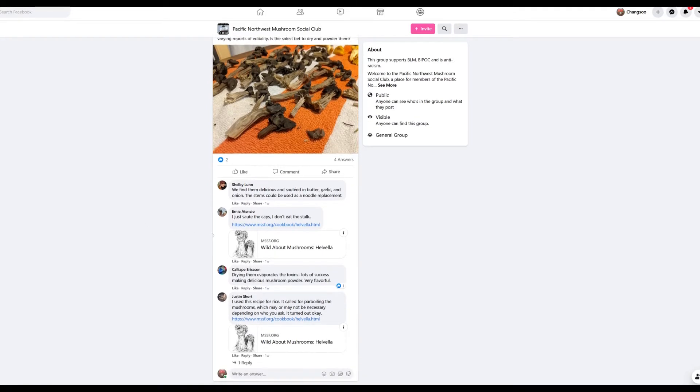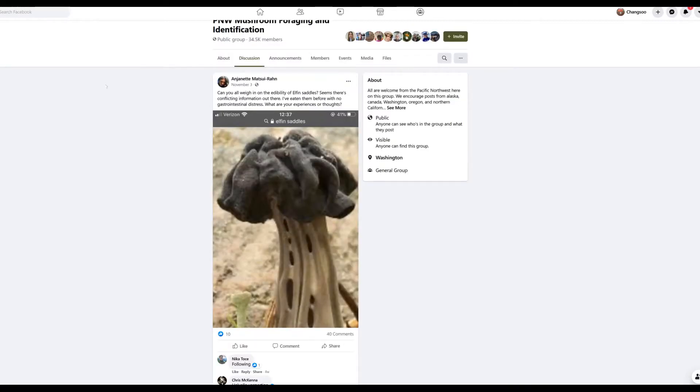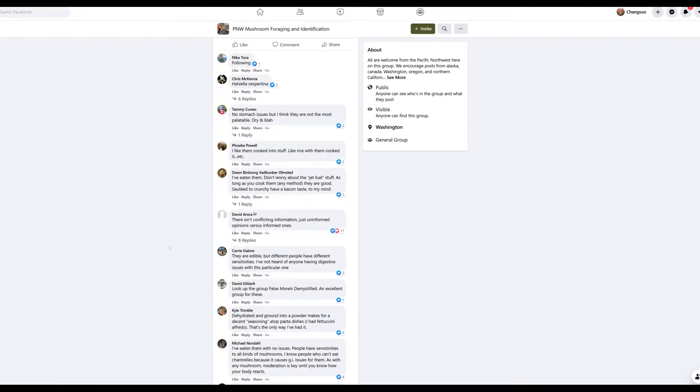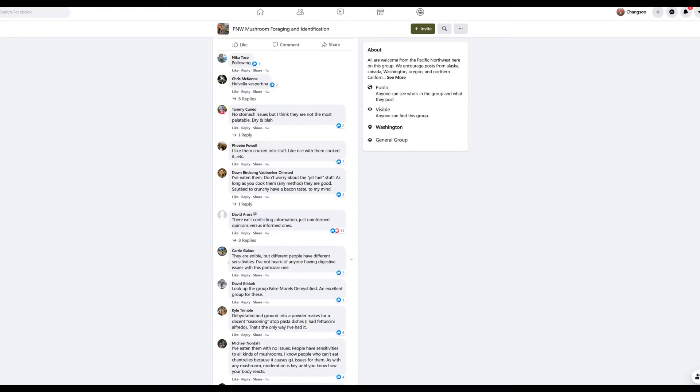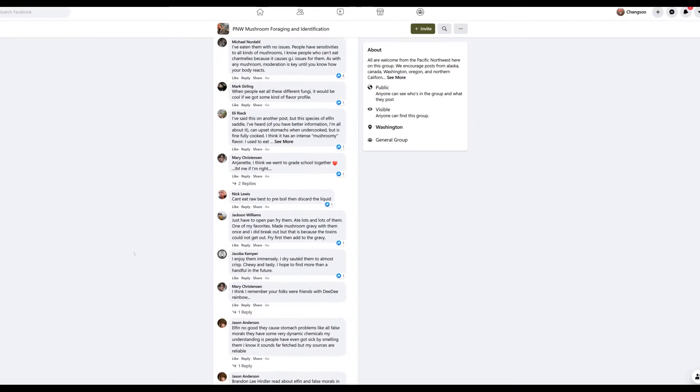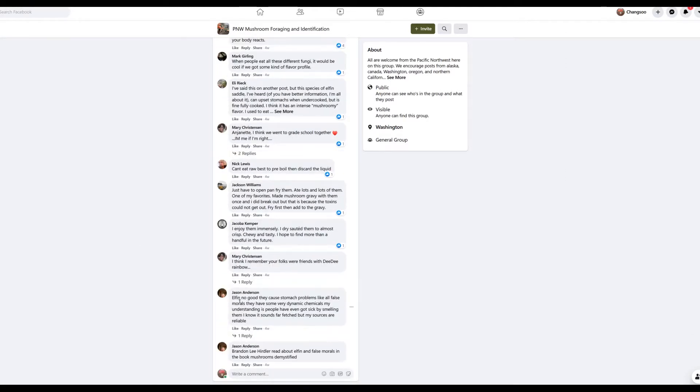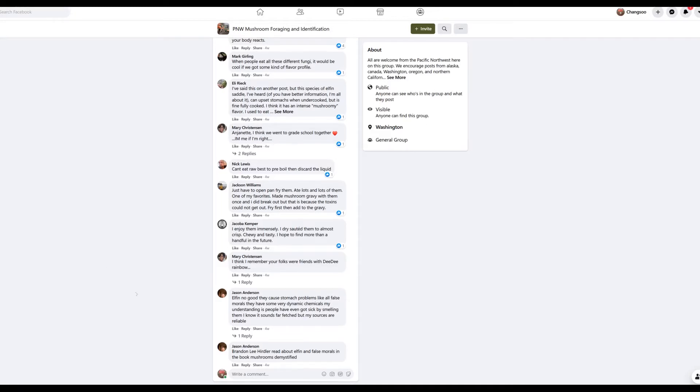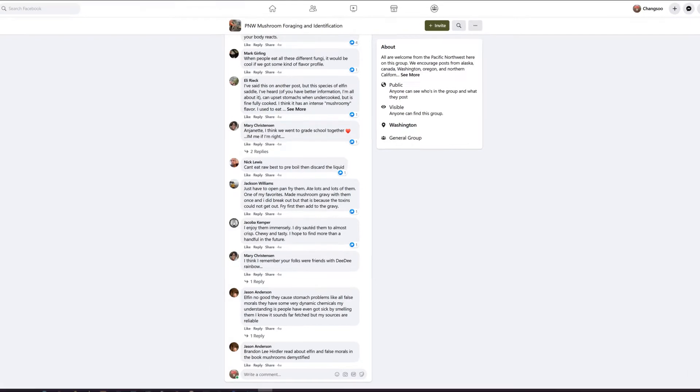In the next post, some people said he can eat them and this person also says they are edible. This person said Elfin Saddle mushroom no good, they cause stomach problems. These kinds of controversies exist.